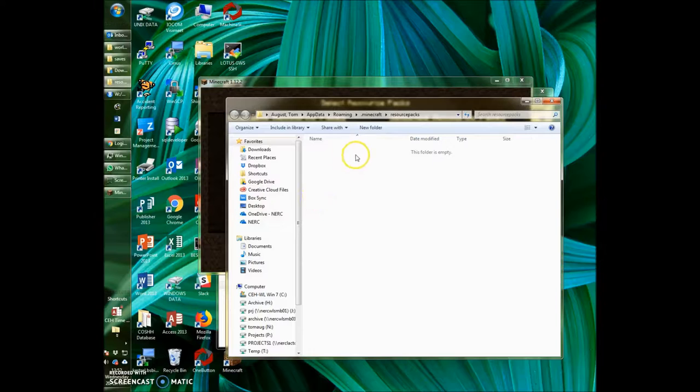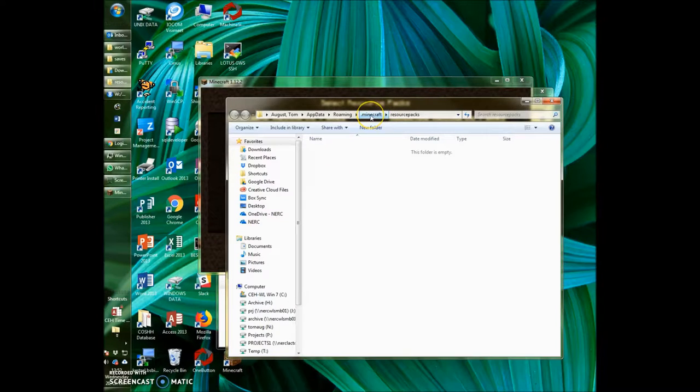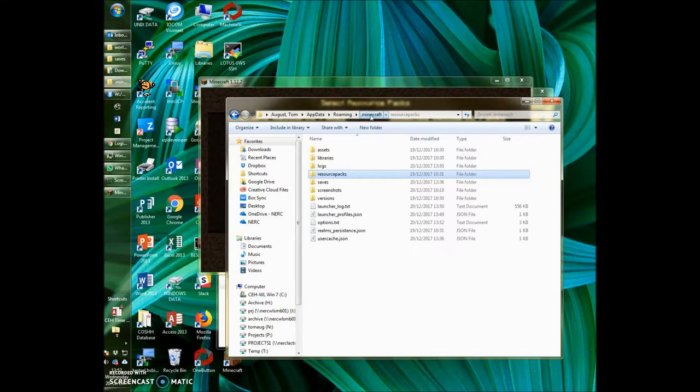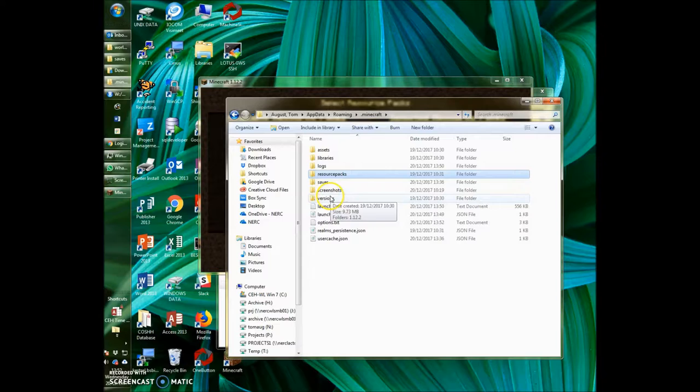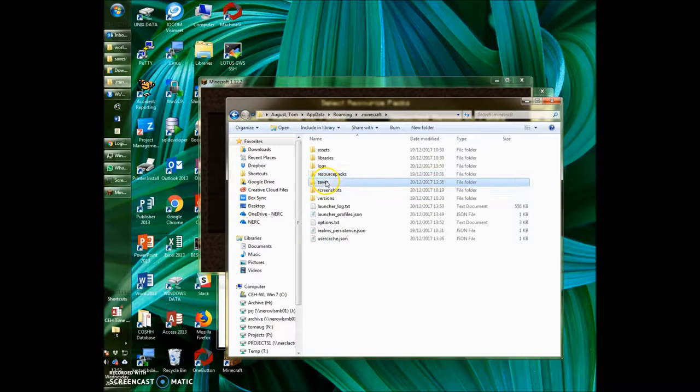What we want to do from here is go up one folder, so click here on .Minecraft. That'll take you up one folder. Then you want to navigate into the saves folder here.